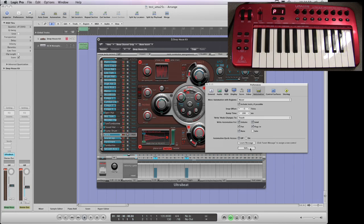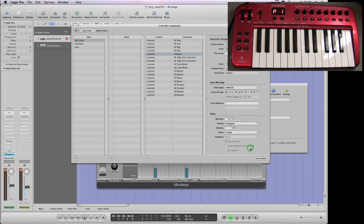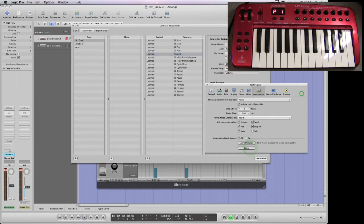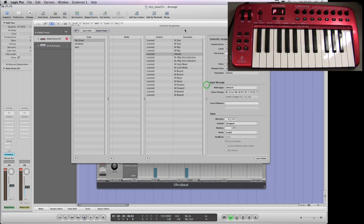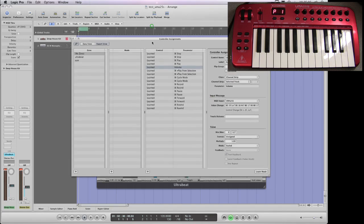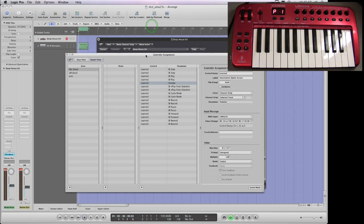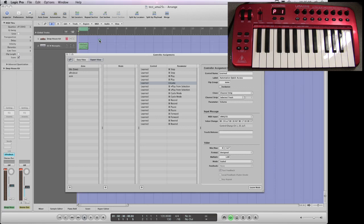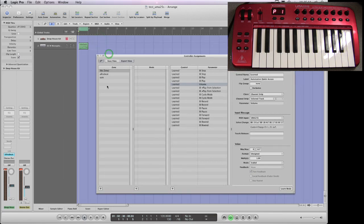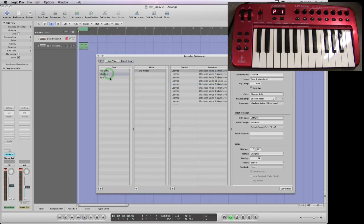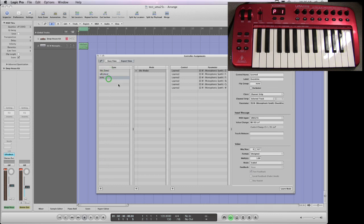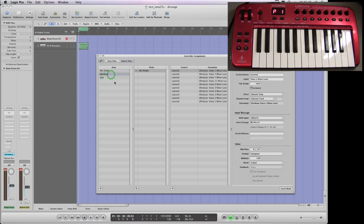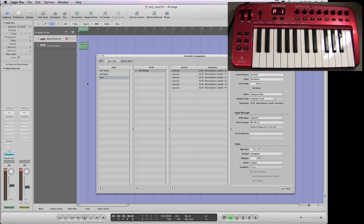So I just went here to edit. This opens the controller assignment box. I basically set up one thing here for the Ultrabeat by just pressing plus and typing in Ultrabeat and then another one for the ESM and it's quite simple really.